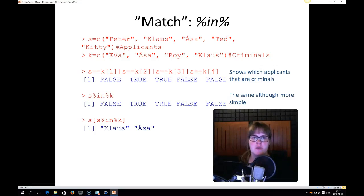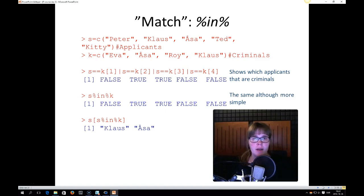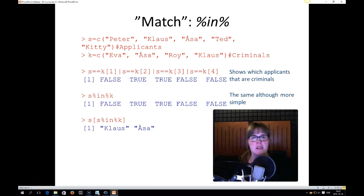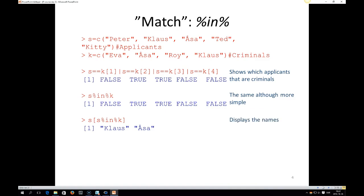Match is a really useful function in R, and it's written as percent in percent. And it's useful if you would like to, for example, see if a row in a data set matches a row in another data set. And here's an example.